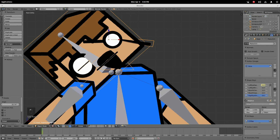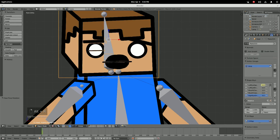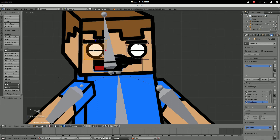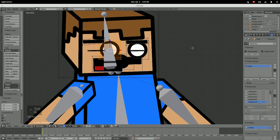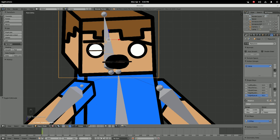Another thing you can do — add a shape key, name it 'Eye Left/Right.' Set the value to one, hit Tab, move it to the right, hit Tab, and now you can move his eye around. You're just gonna have to take time and do this through your full rig, but it is the same steps over and over.